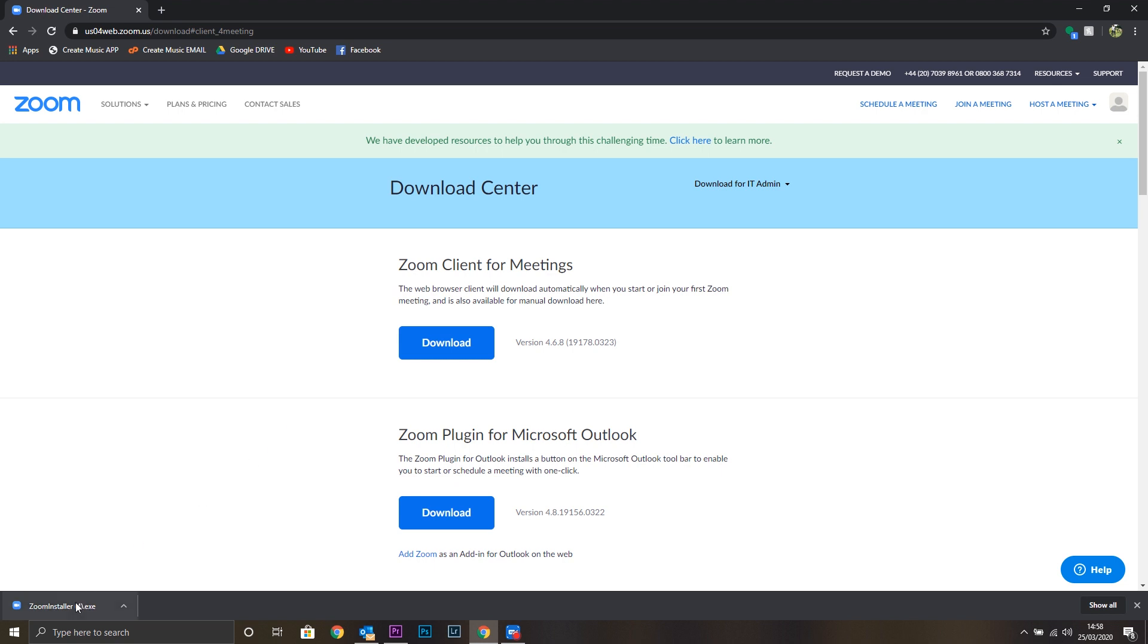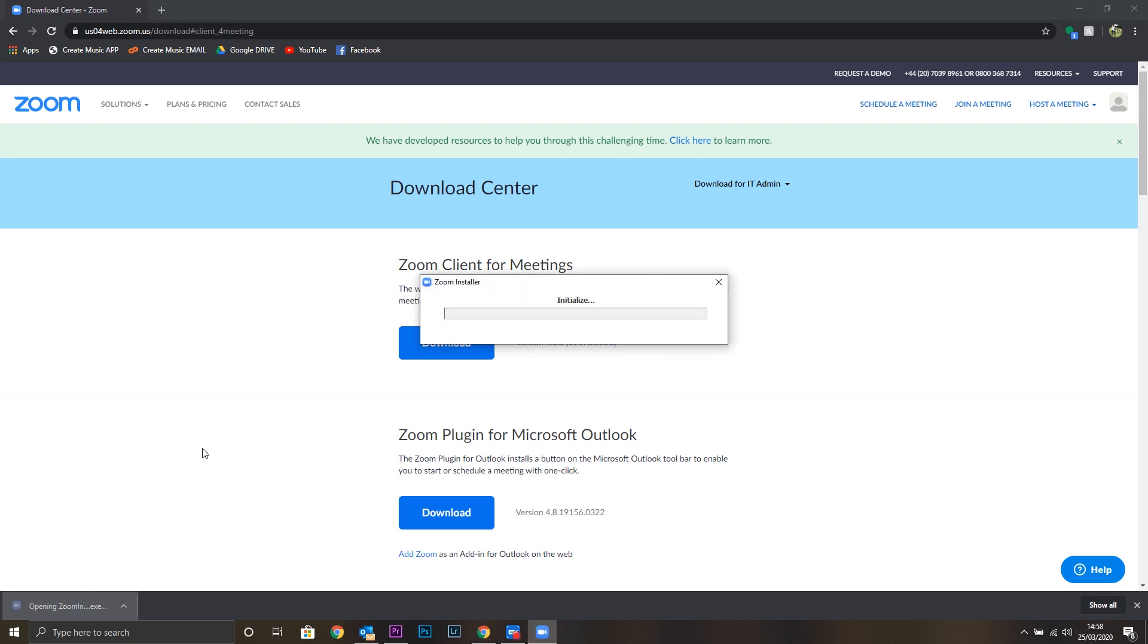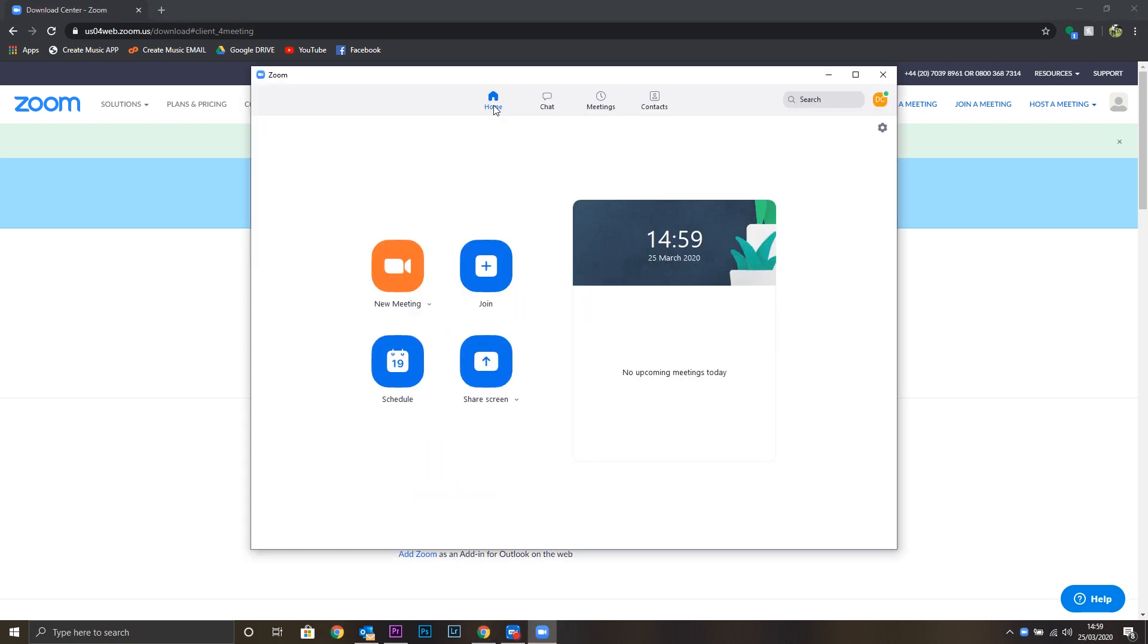The Zoom installer will be saved to your downloads of your web browser. We can click that to install the program. Once the program has installed, it will save a shortcut to your desktop and your start menu and you'll be able to use this app to access meetings. Make sure you're logged in and the app is open five minutes before your lesson at least for you to receive the invitation on time.